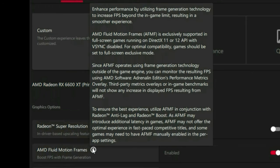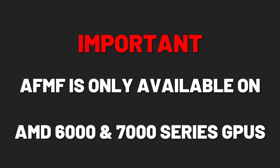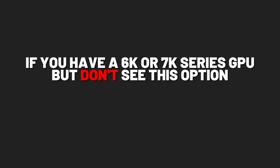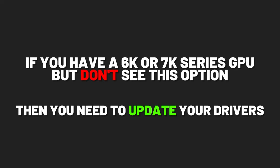There are a few things to note. I highly suggest reading through AMD's recommended use information, which you can do by hovering over the question mark next to the Fluid Motion Frames option. Also important to note: this feature is only available on AMD 6000 and 7000 series graphics cards. If you have a GPU from either series but don't see this option, make sure to update your drivers.